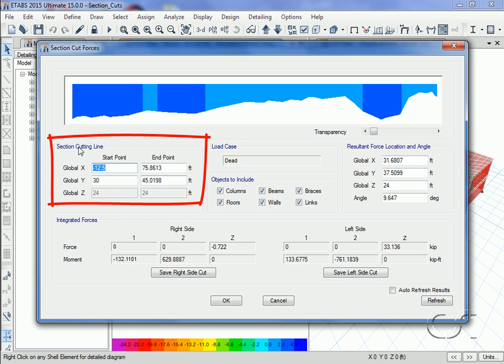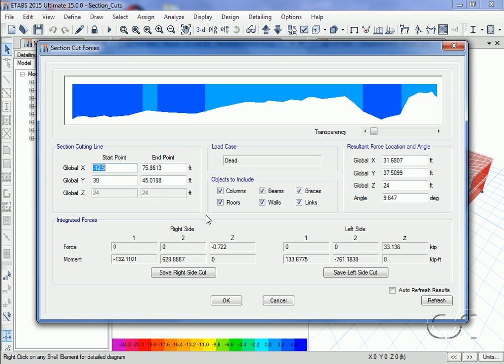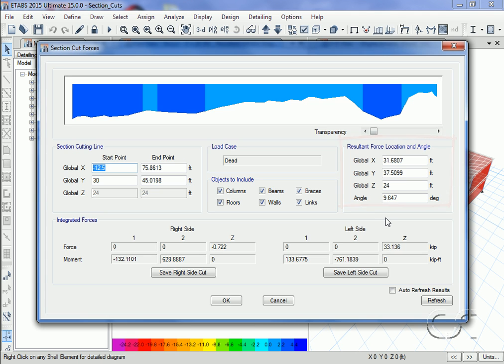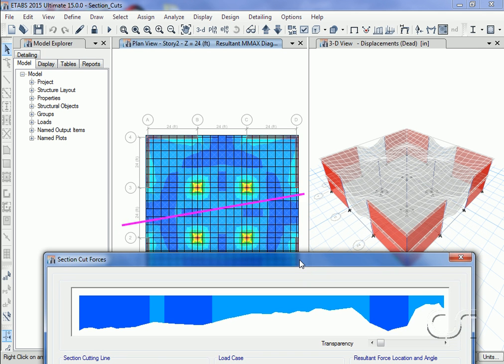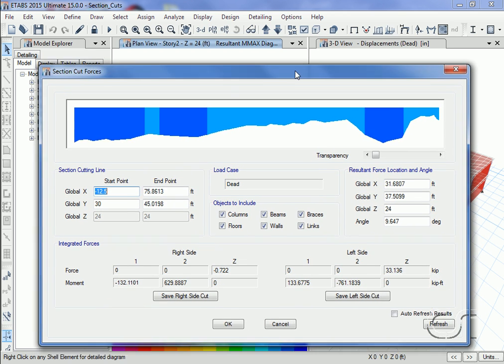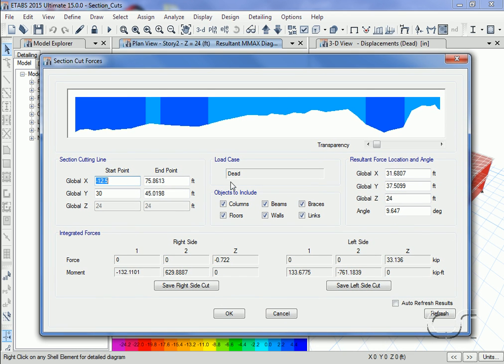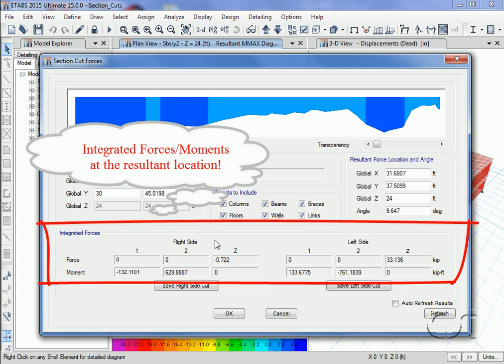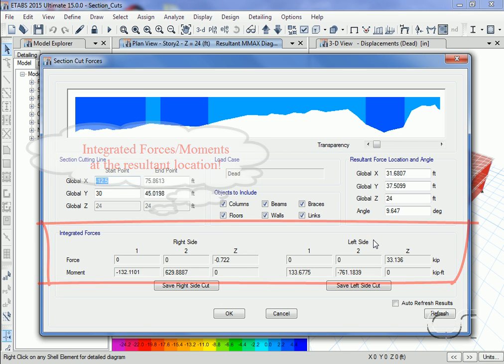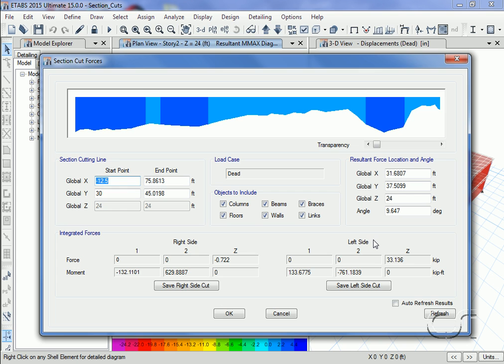The coordinates of the section cut line along with the resultant location are displayed using global coordinates. The resultant location is the center of the section cut line. For the section cut, the integrated forces in the 1, 2, and Z directions and the moments about the 1, 2, and Z axes are displayed for both the right and left sides of the line.